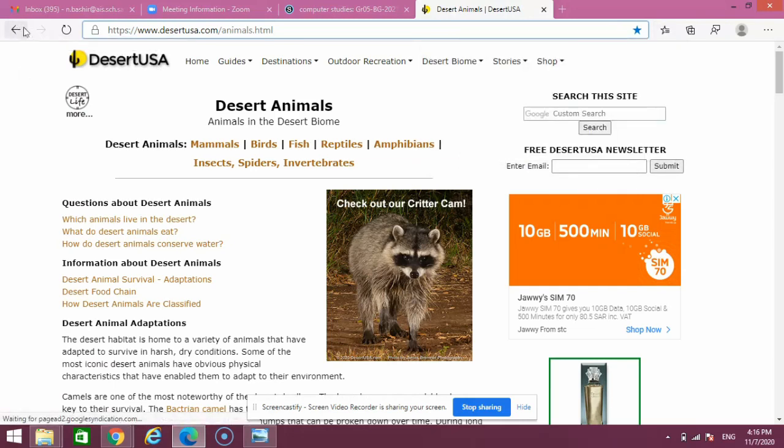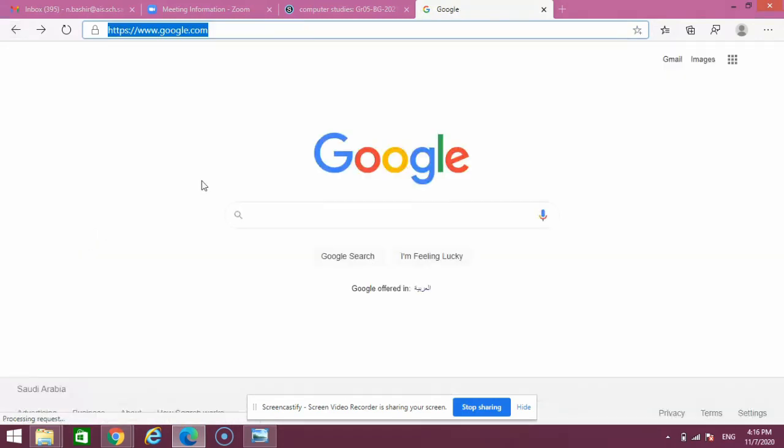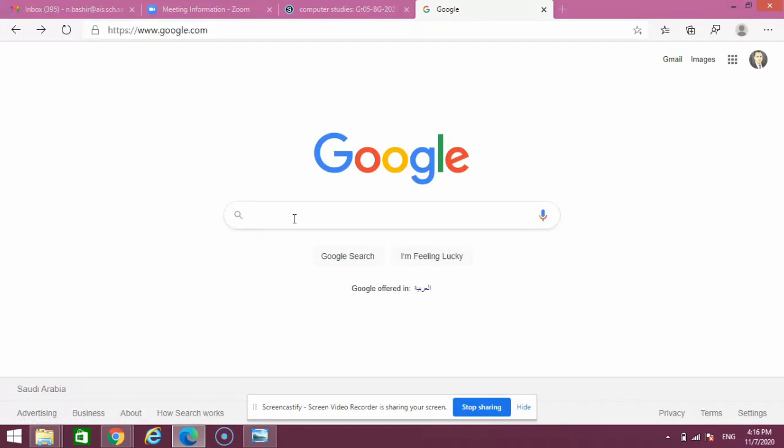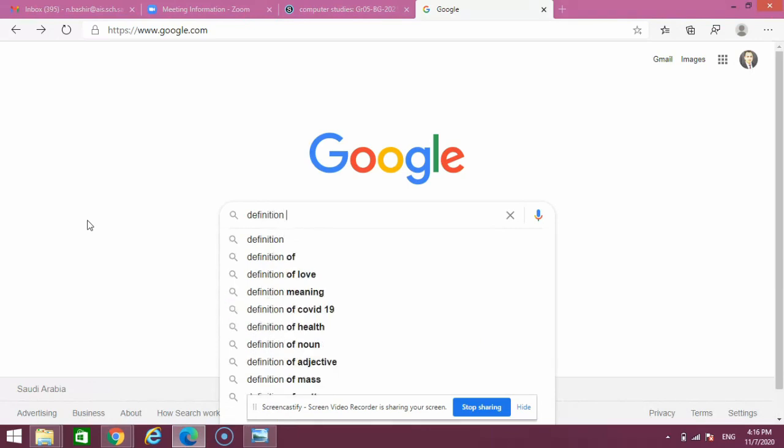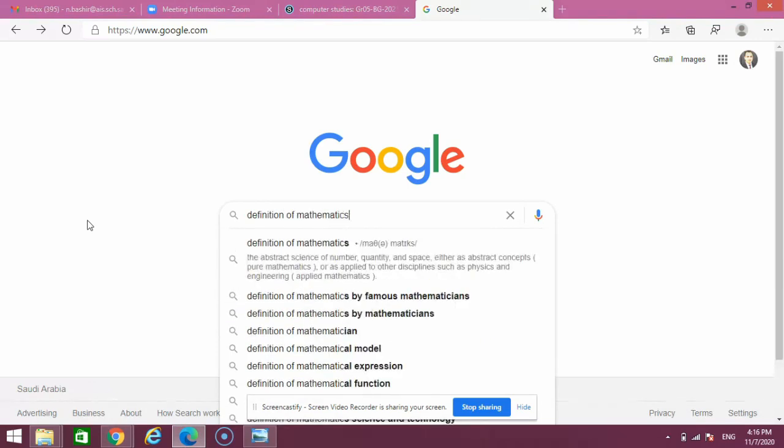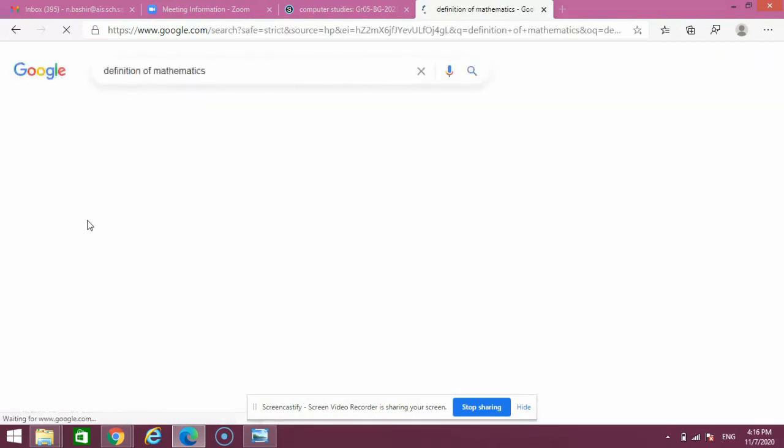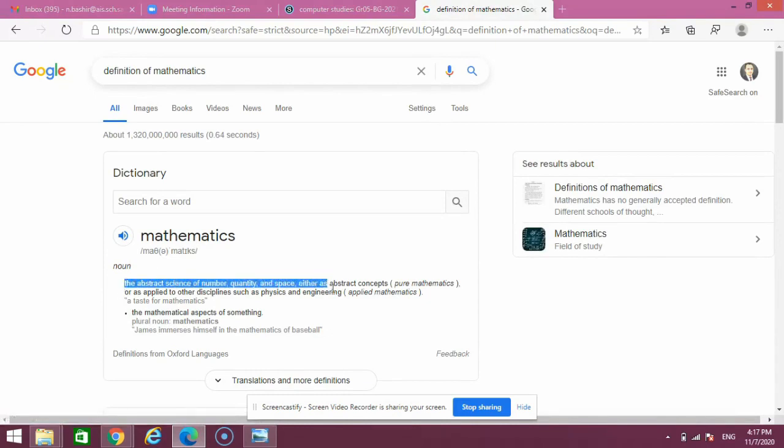The next exciting feature in Google is that I can find a definition of anything. For example, if I type 'definition of mathematics' and press enter, you can see how to pronounce this word and the details will come. Like that, you can find a definition of anything on Google.